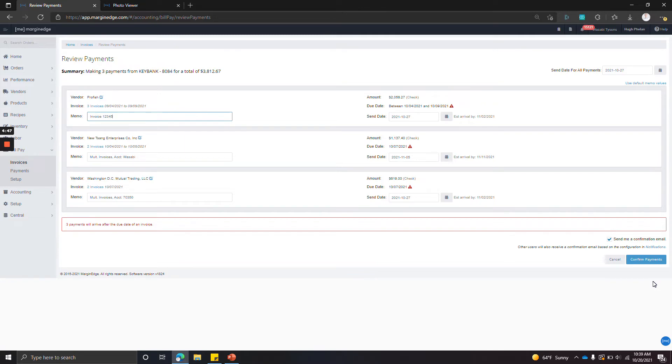We have a list that includes QuickBooks Desktop, Online, Xero, and Intact, plus several others.